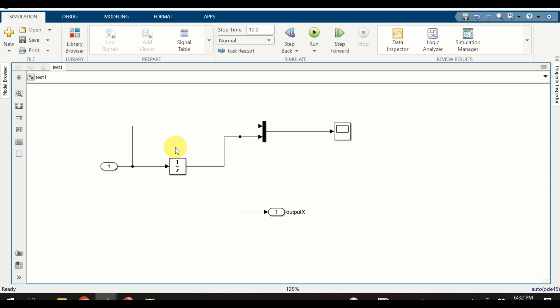In this Simulink tutorial we explain how to use inport and outport blocks. These blocks are very important since they can be used to link signals from our system to some destination outside of our system, connect signals flowing from our system to some other system, and export data to our MATLAB workspace from our model.